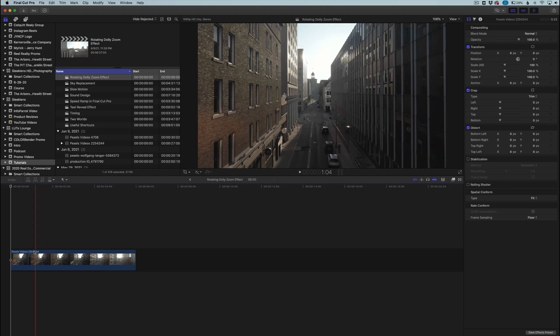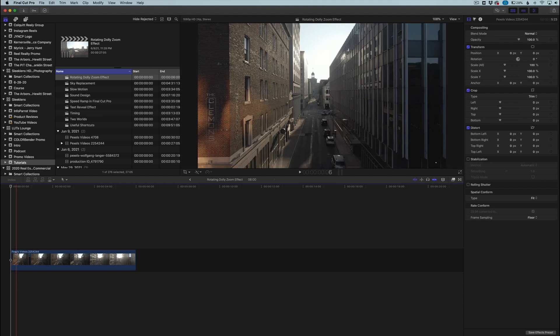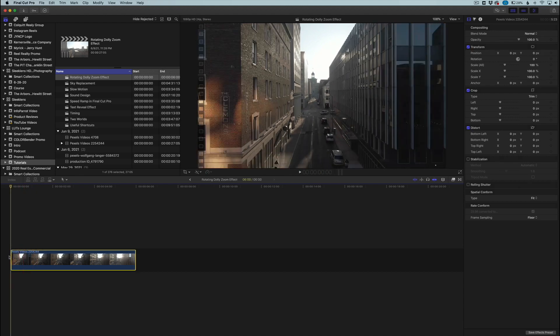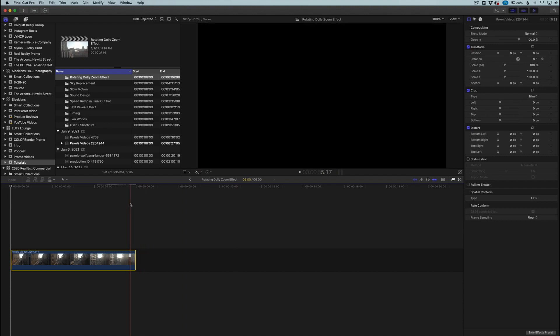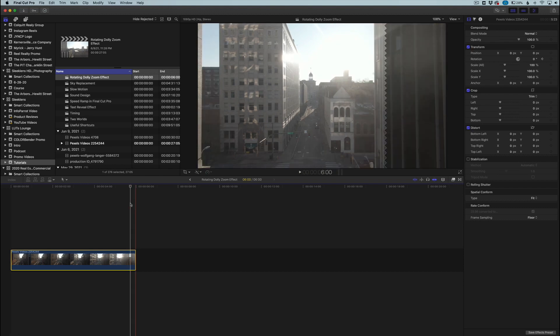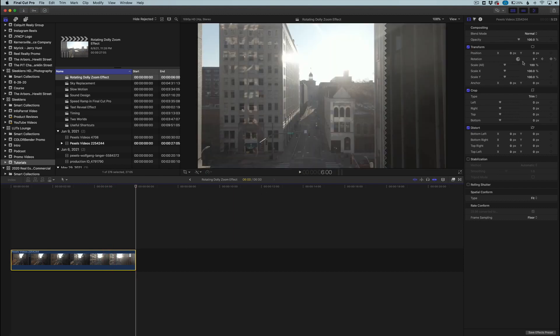We have this video here and what I want to do is the dolly zoom effect but add that rotation to make it more of a vertigo effect. So we're going to click on our clip, go to the beginning, and go over to the transform section in the inspector. Where it says rotation, we're going to click the little keyframe button to add a keyframe. Now go to the end of the clip - just press the down key on your keyboard and that will take you to the very end.